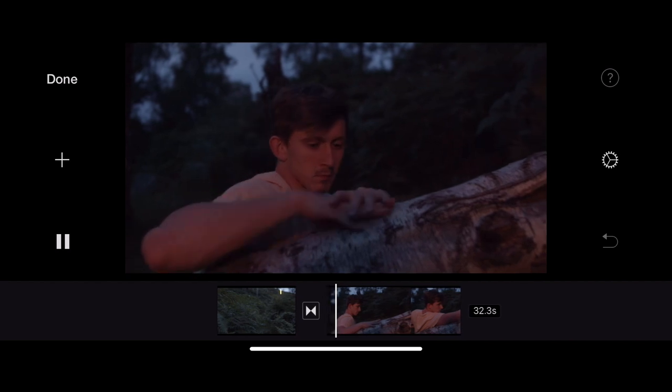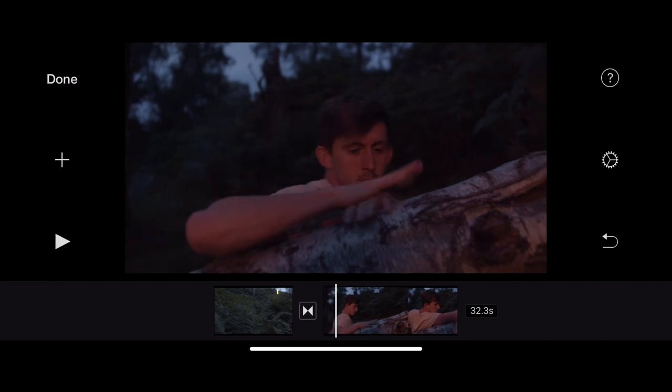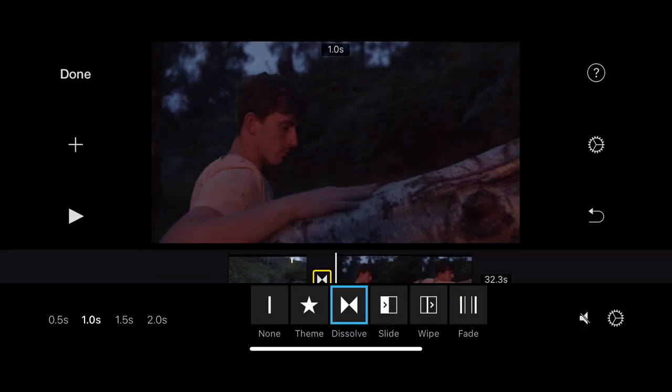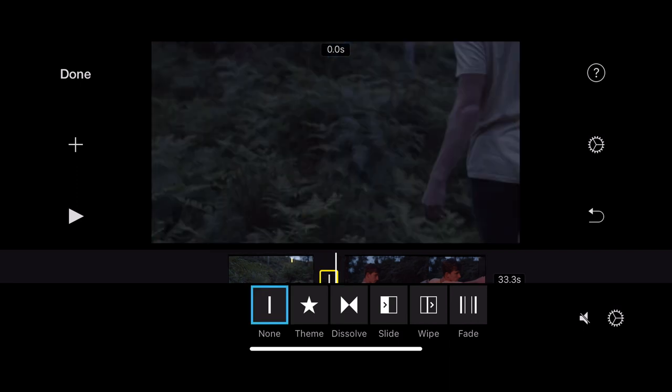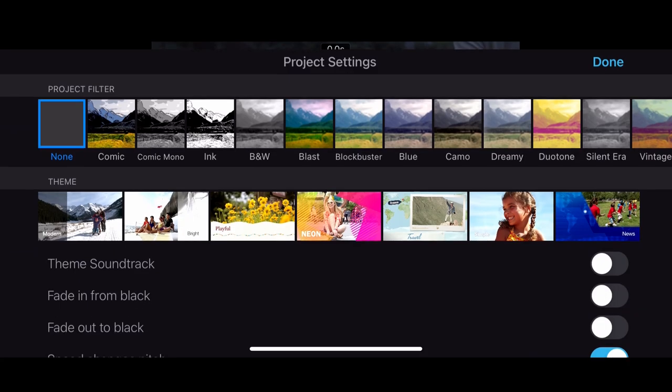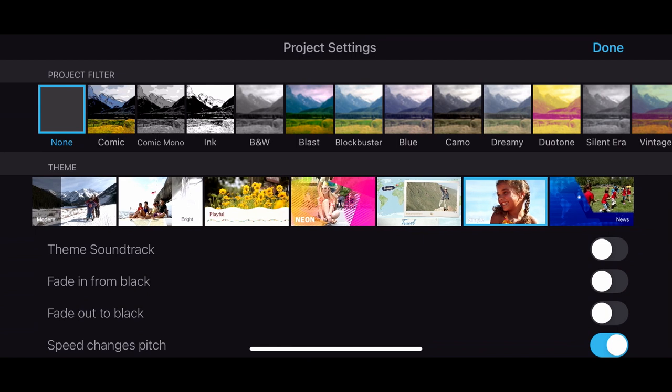So what happens when I bring two clips in is it instantly gives me a dissolved transition. So if I just click the transition icon with my finger, I get this sub menu. So I don't want a transition. I want a straight cut. So I'm going to select straight cut and then that will bring that up.